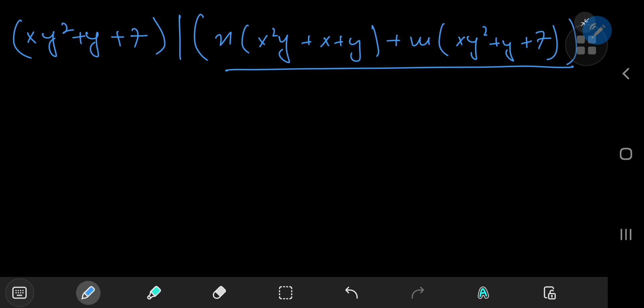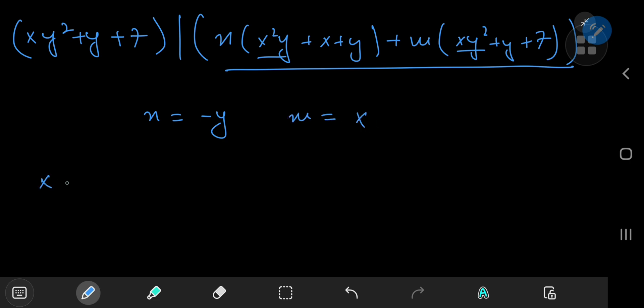What would make life easier? We'd like to get rid of the quadratic terms. That's straightforward: let n equal negative y, and let m equal x. That should do the trick.